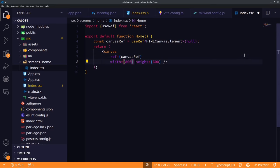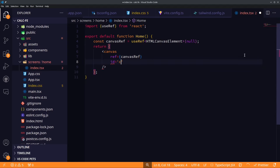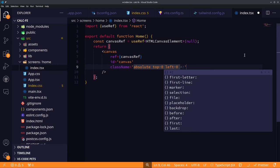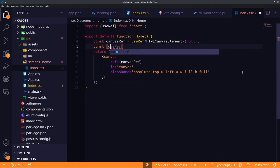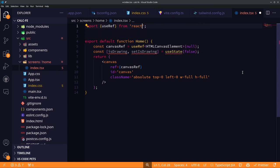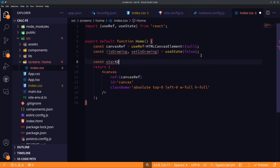Unlike useState, which re-renders after every change, useRef does not re-render the component. We return the canvas element with class names absolute, top-zero, left-zero, full width, and full height so it fills the whole screen. Next we create an isDrawing state, initially false, to track whether the user is drawing. We'll react to the mouse click event since users click and hold to draw.